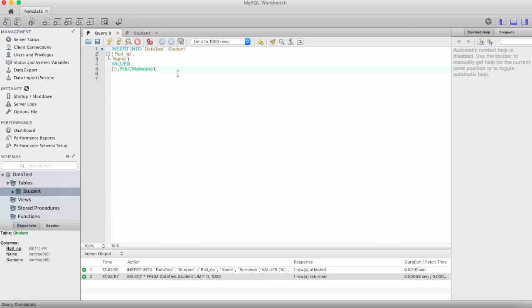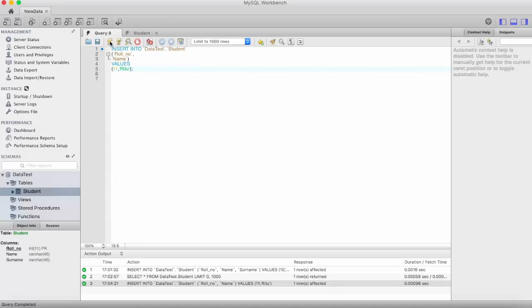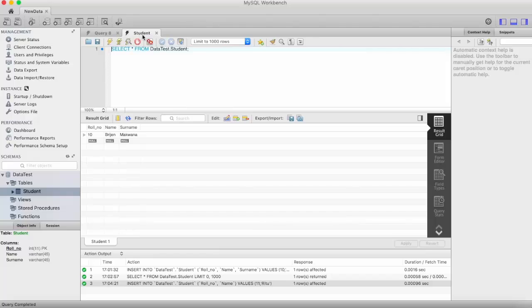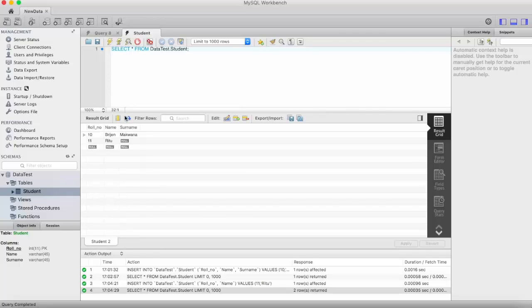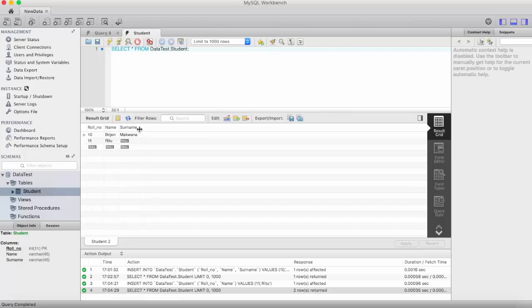Now this says that we want to insert only role number and name. Just execute it. And let us see here: role number, name, and we didn't specify the surname, so it will define NULL here.